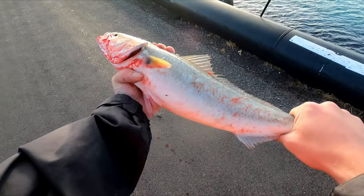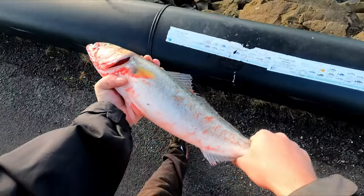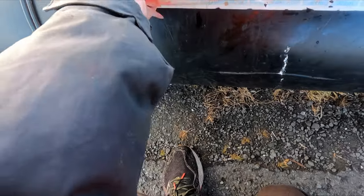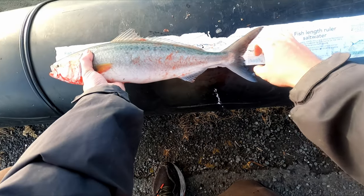We got a nice salmon, it's probably about 50 centimeters.